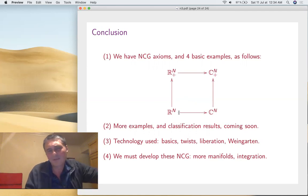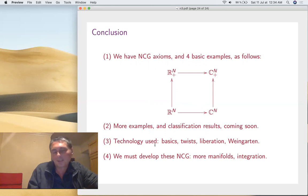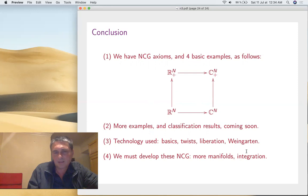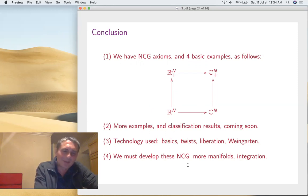We're axiomatizing these basic objects — which don't exist at the level of free R^N or free C^N — by going one level below to S, T, U, K. We'll have more examples next time. The main classification result will be that, with some mild extra conditions, there are only nine geometries: here you have the half-liberated things, and here a kind of trivial hybrid between real and complex. The technology required is twisting, liberation, and Weingarten — very advanced. Our next lecture will be examples and classification, followed by two lectures developing these geometries further.